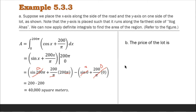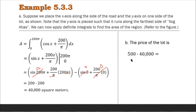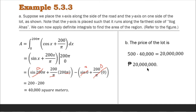Letter B: the price of the lot is 500 pesos per square meter. Multiplying 500 by 40,000 square meters gives 20,000,000 pesos. So the cost of the land is 20 million pesos.